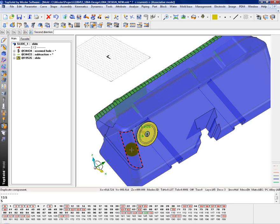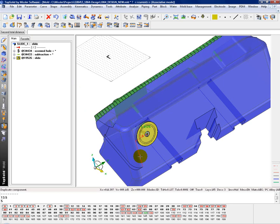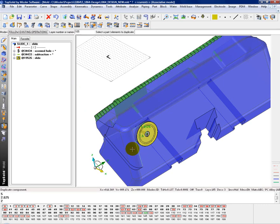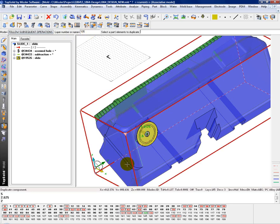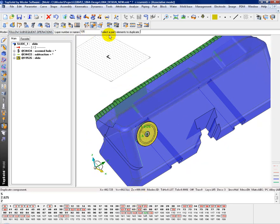For my second direction, I'll say it's this direction right here. Maybe 2.258ths. And a quantity of 2. Subsequent operations. Choose the layer you want it on. I default to the active level. And then select the parts to duplicate.